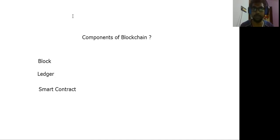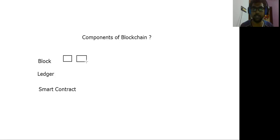We are going to talk about the first component — the block. Block is the first component. What is the block component?